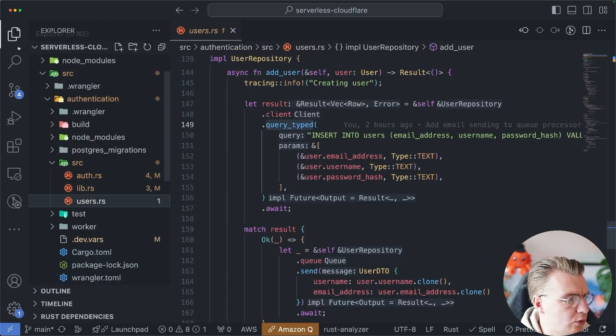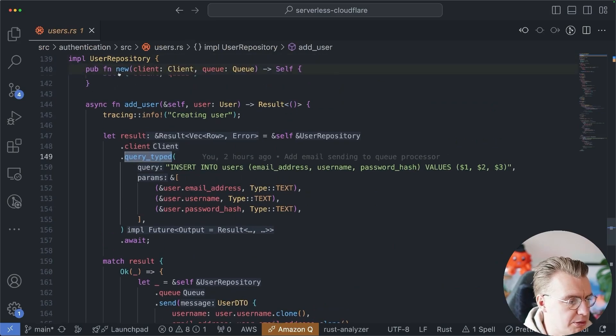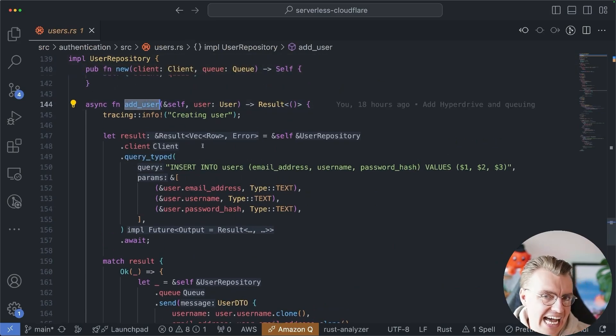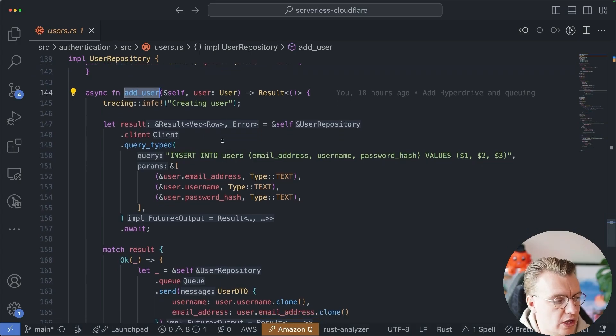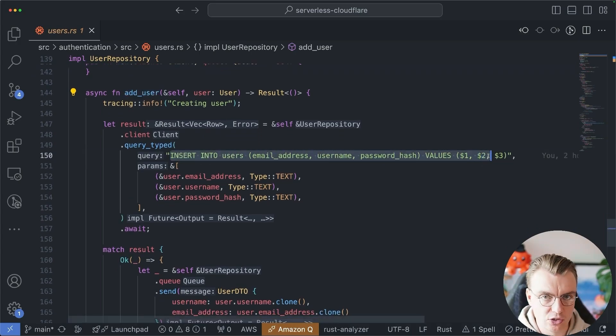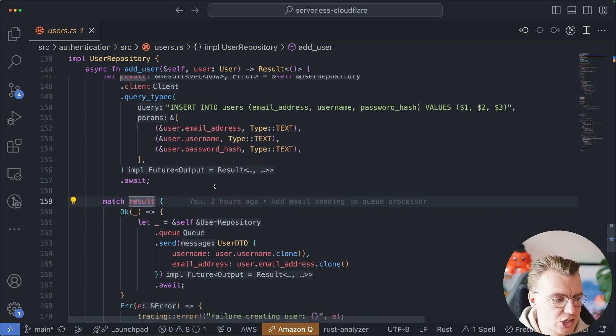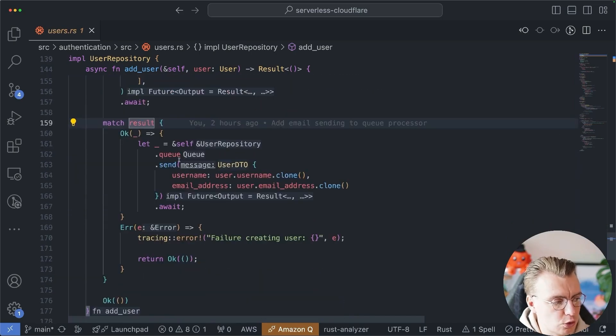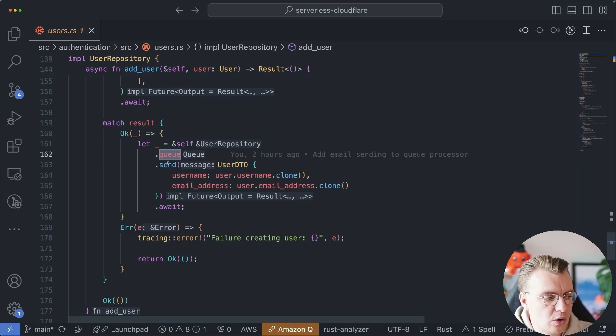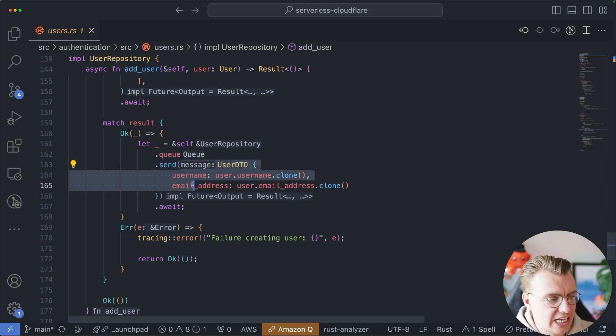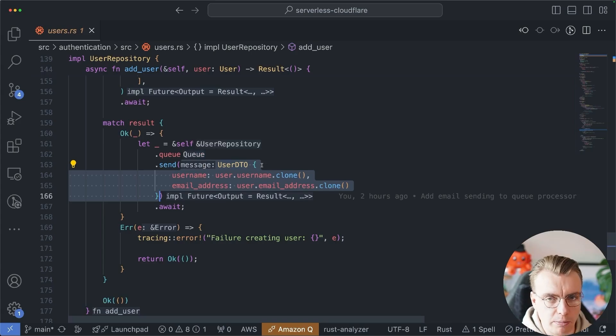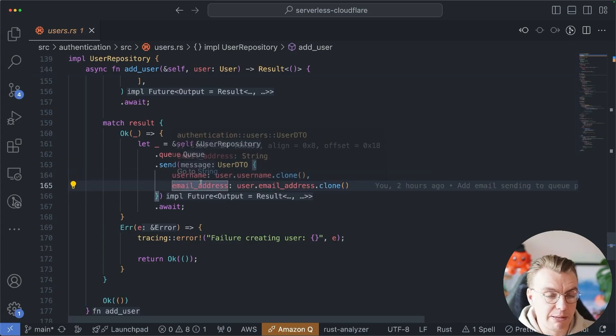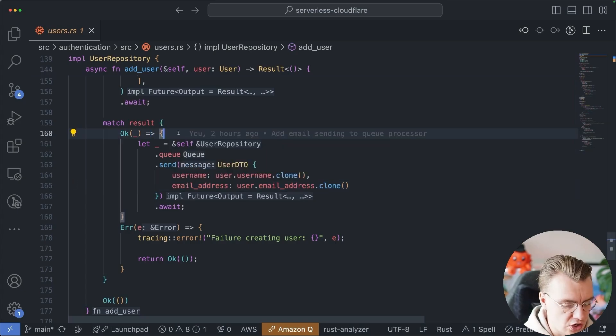If you go and have a look at this user repository implementation, particularly when the add user function is called. So whenever an insert happens to the database, if the insert is successful, you're going to call the queue.send, and you want to send a message onto the queue. In this case, I'm going to send a user DTO object, and I'm going to send the username and the email address of the user that has just registered.